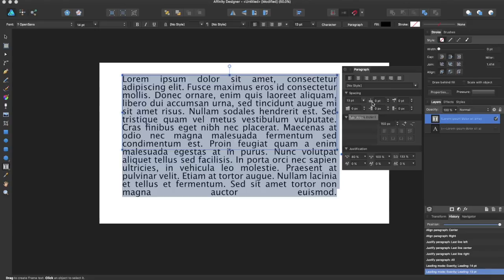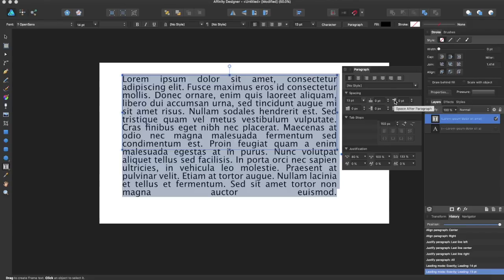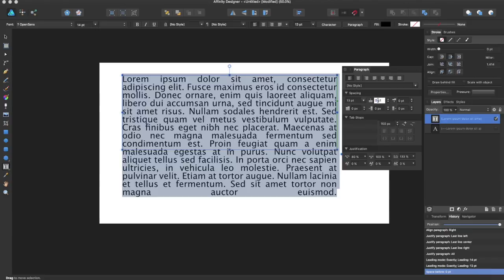so you have the first line indent, space before paragraph, left indent, right indent, space after paragraph. This allows you to change a multitude of different things. If I just enter other stuff, it allows different spacing.